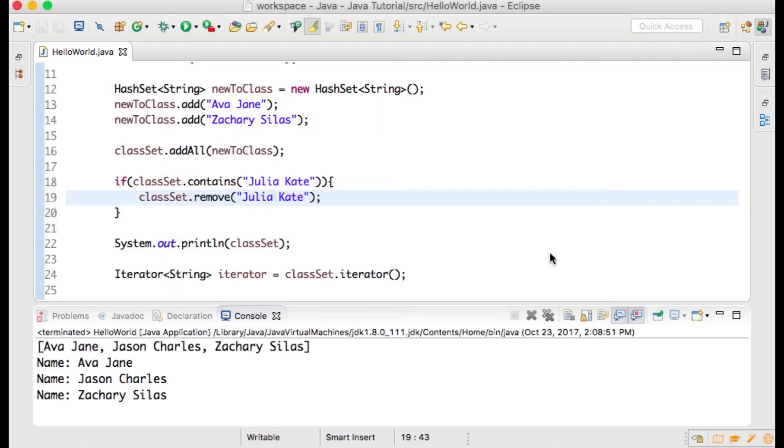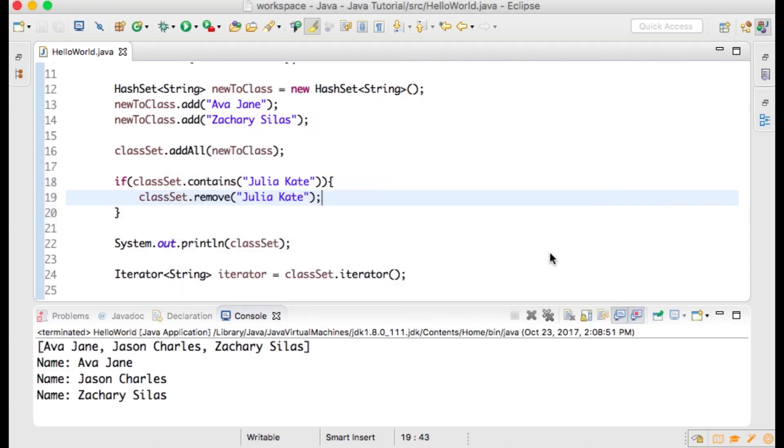Now when we run our program, we can see that Julia Kate is no longer within our HashSet. Thank you for watching this Java programming tutorial on HashSets. Please subscribe to my channel, BootstrapCSSGirl.